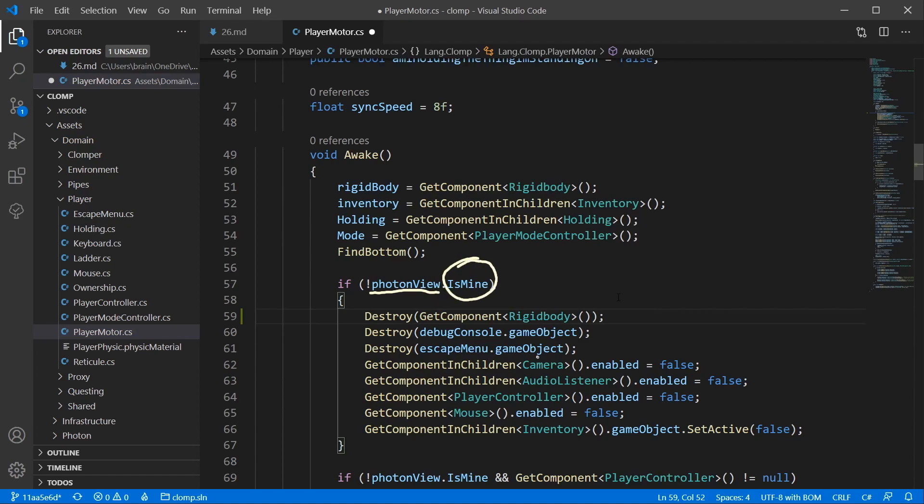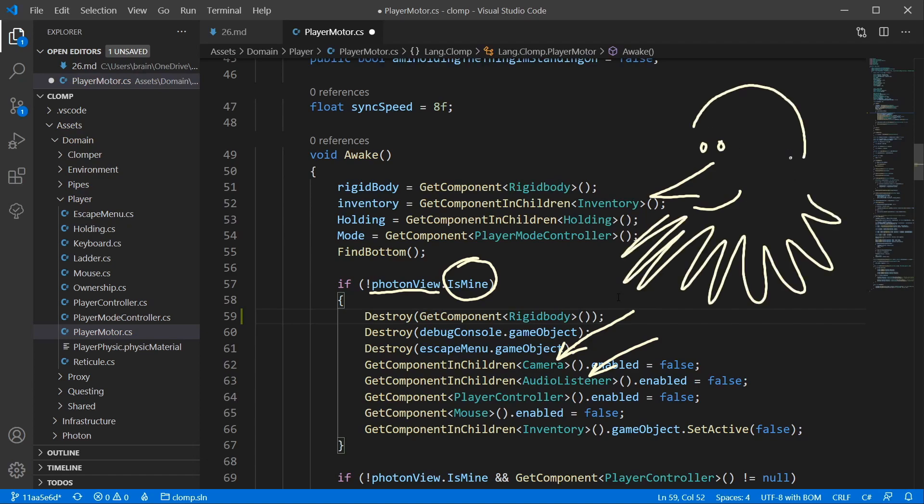Photon Pun component has the Is Mine property to tell us when this is the case. You can see that I'm also removing the camera, audio listener, and so on. This ensures that for all the other players in the scene, it is the multiplayer code that is in control, not the local physics engine.